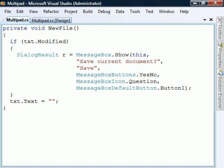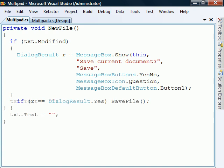we'll display a message box asking the user if he wants to save the document, and if the answer is yes, we'll call the save file method. Note that we don't have to reset the modified property to false, because programmatically changing the text box does this on its own.